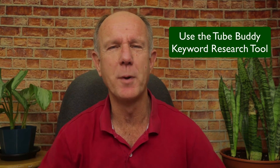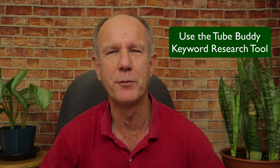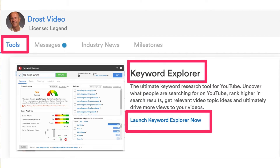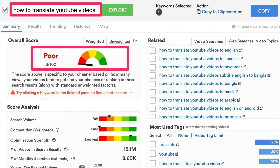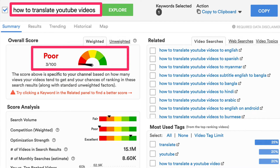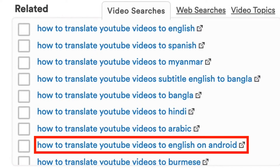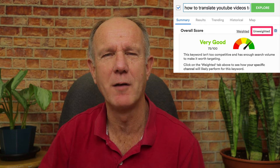Is there an easier and faster way to find low competition keyword phrases? Number three: use TubeBuddy's keyword research tool to quickly and easily find keyword phrases to rank for. If I click on the TubeBuddy icon, click on Keyword Explorer, enter my keyword phrase 'how to translate YouTube videos,' and click Explore, I can quickly see that I've got a poor score for that keyword phrase, so it's no use creating a video for it. Instead, I can choose one of the related searches — let's choose 'how to translate YouTube videos on Android.' It says the unweighted score is very good: 75 out of 100.